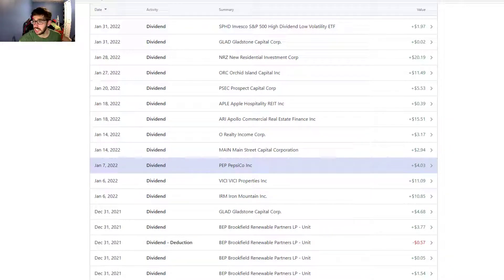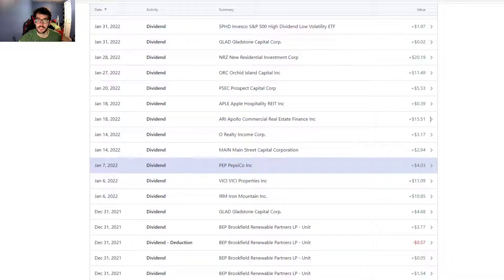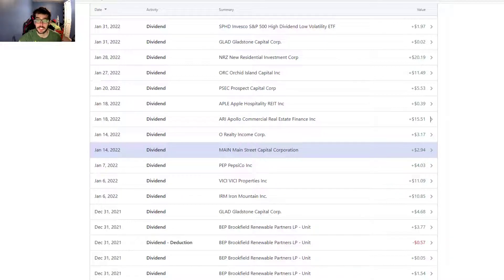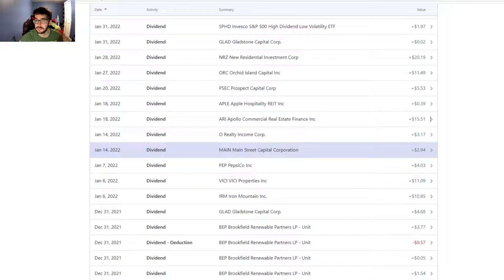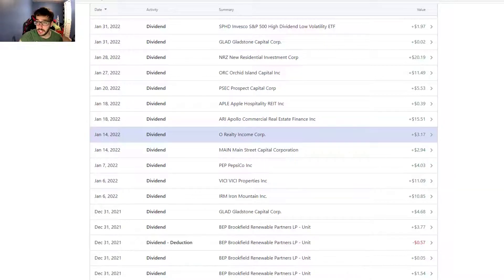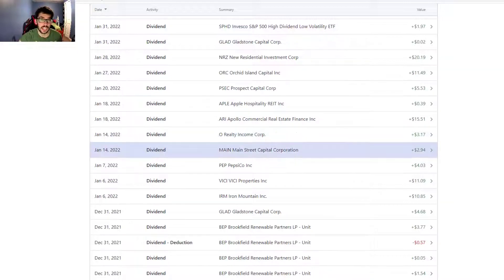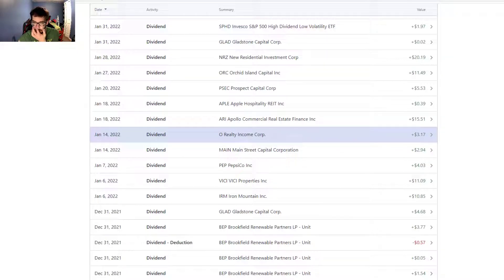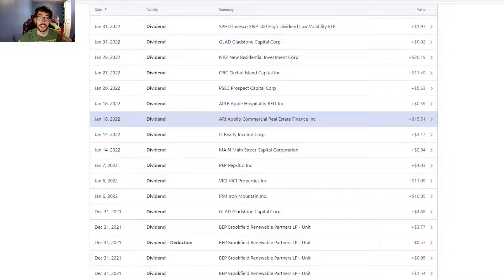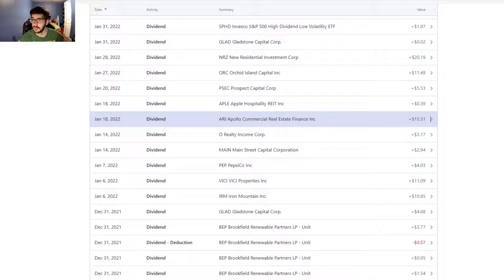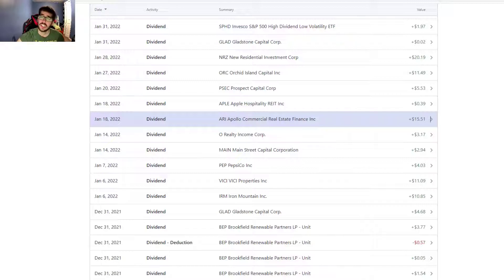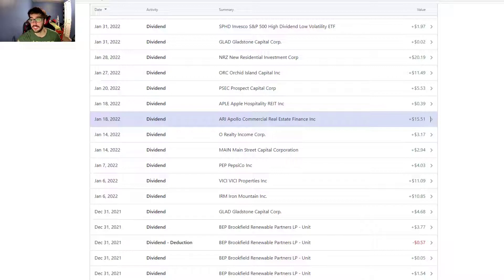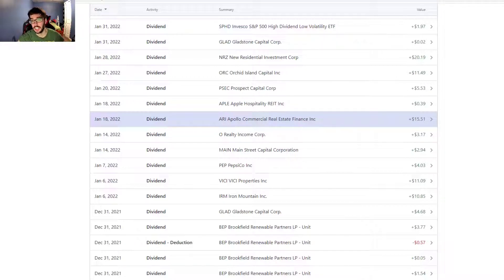PepsiCo on the seventh, $4.03. Then we have Main Street Capital, $2.94 monthly dividend payer. Realty Income, another monthly dividend payer at $3.17, pretty nice position. ARI, another nice dividend at $15.51. Really good dividend we receive every single quarter.